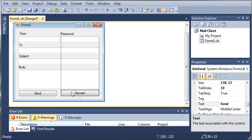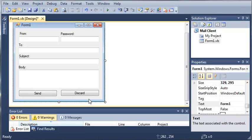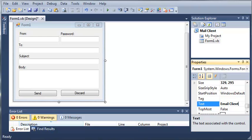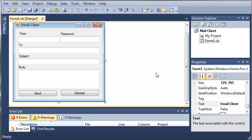OK, so now we've created the user interface for our email client. So what is the title of form 1 to email client? OK, so now let's go ahead and double click on email client to open up public class form 1.